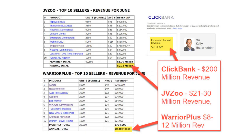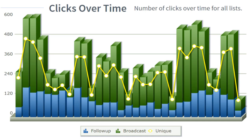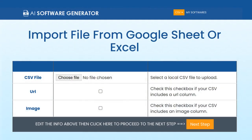Software you can easily flip on Warrior Plus, JVZoo, Clickbank or anywhere else, or give it away as a lead magnet to build your list. Then let me show you exactly how this software building trick works.